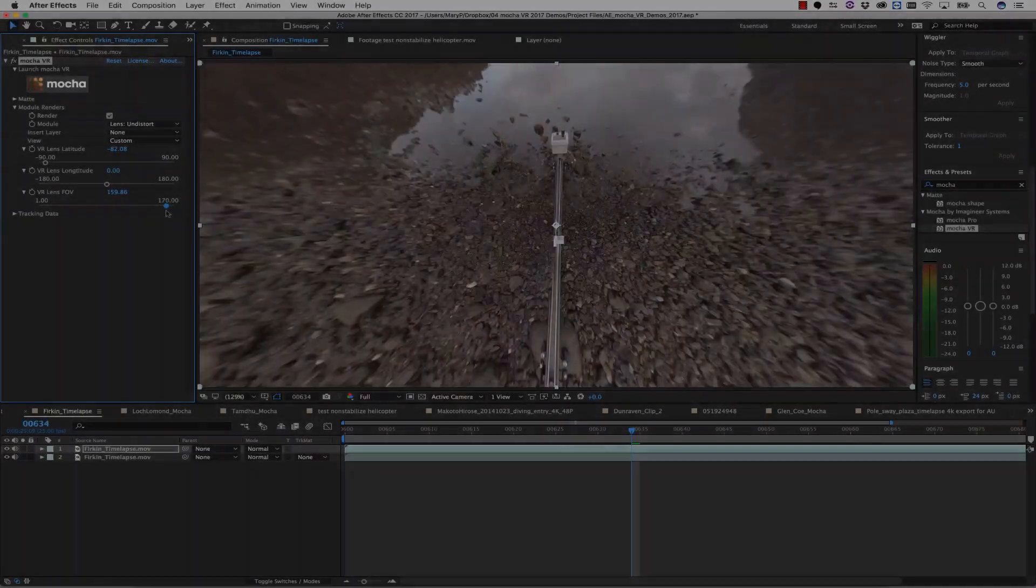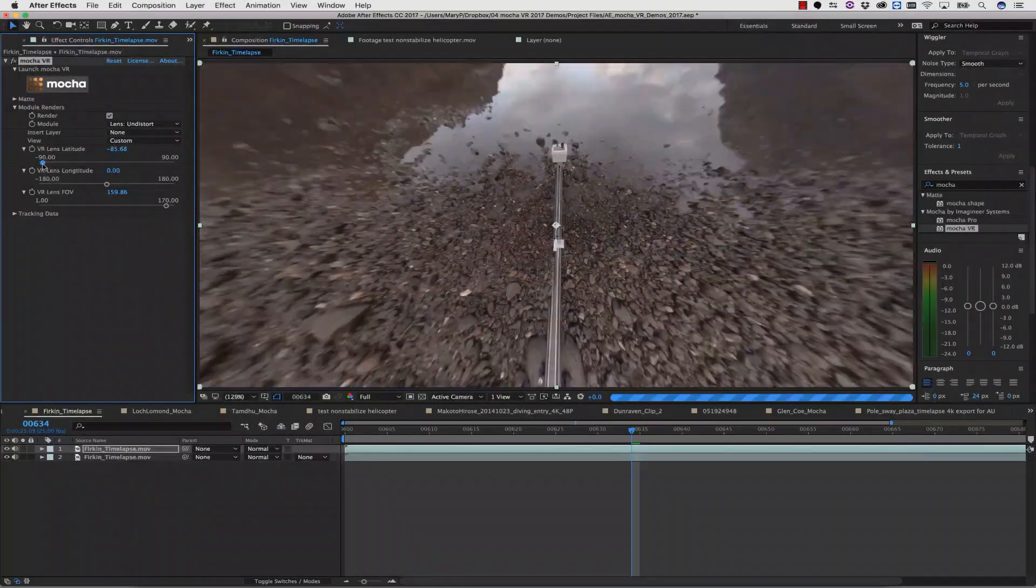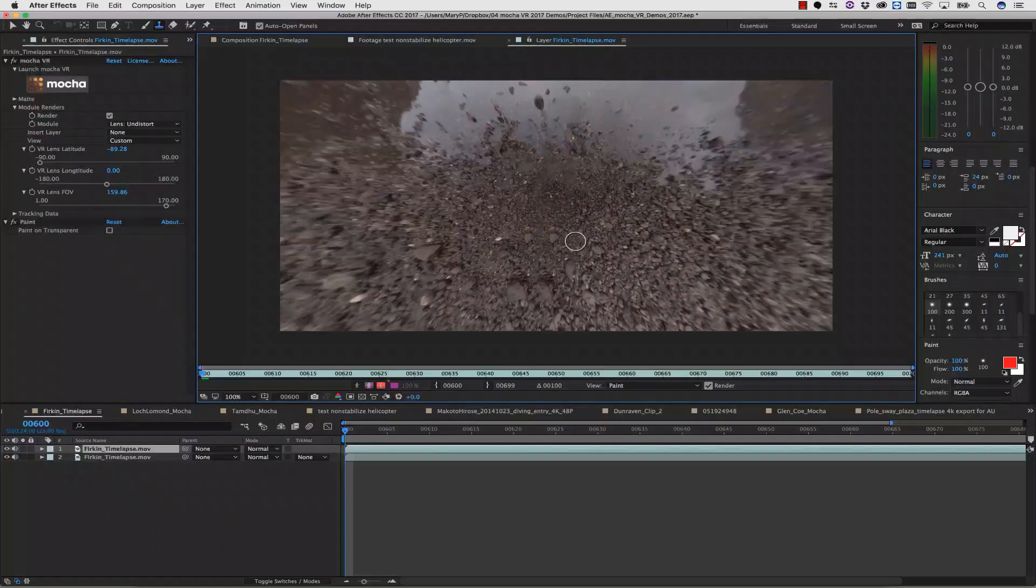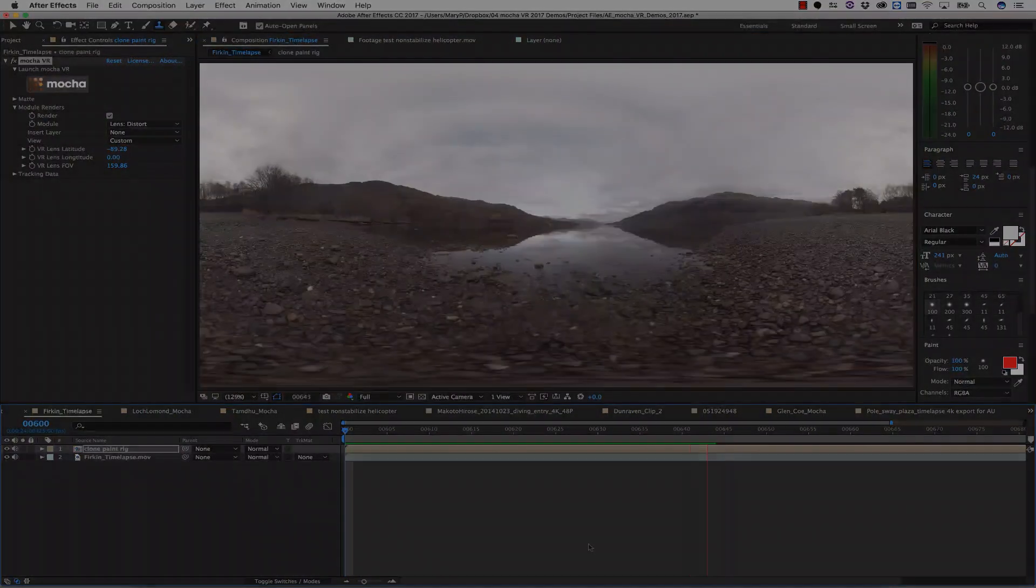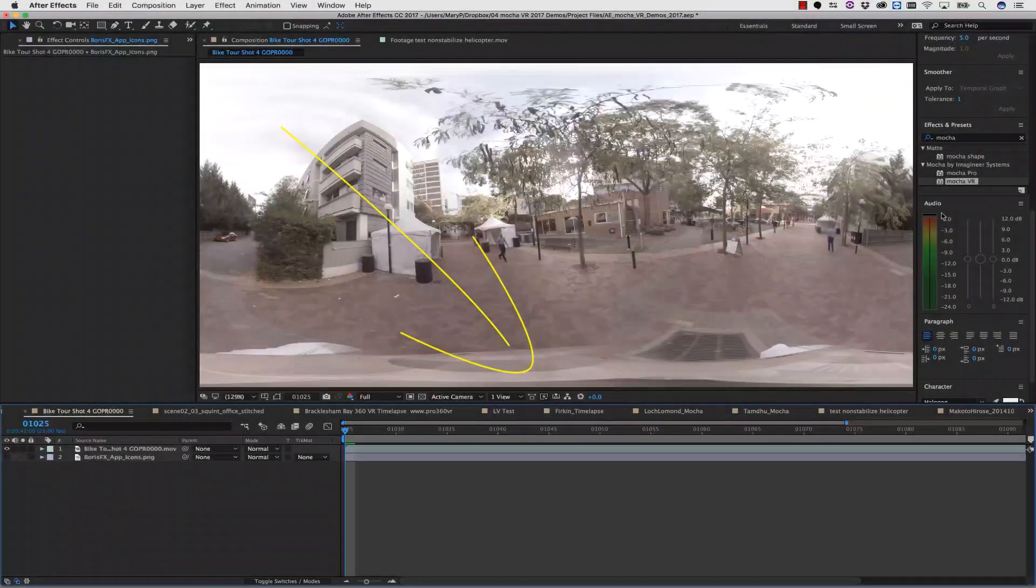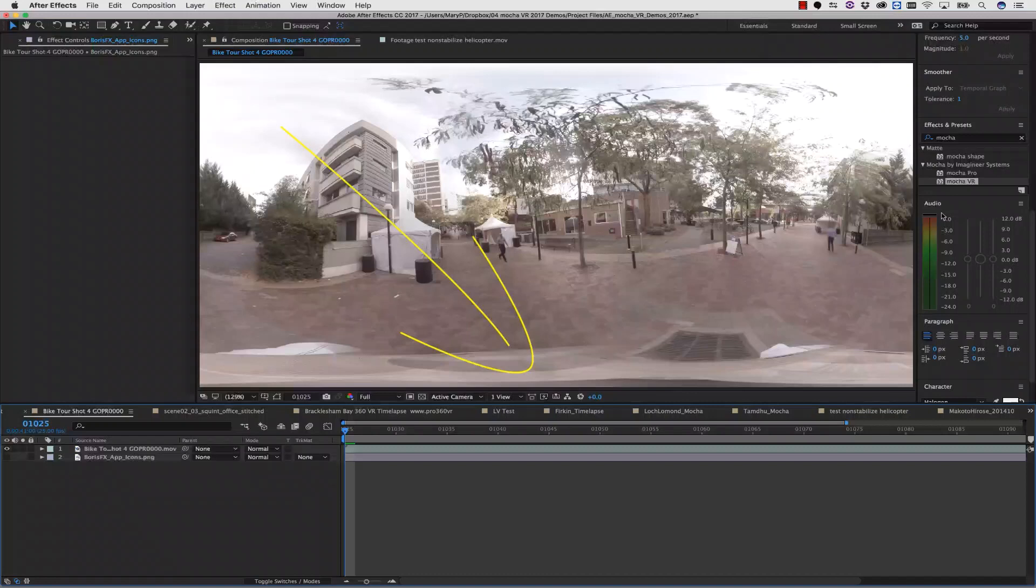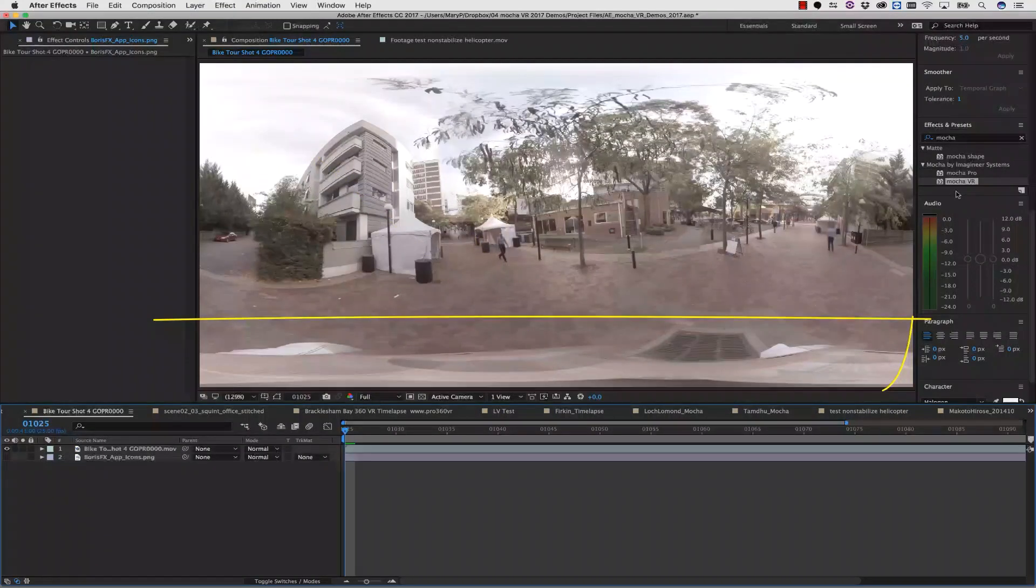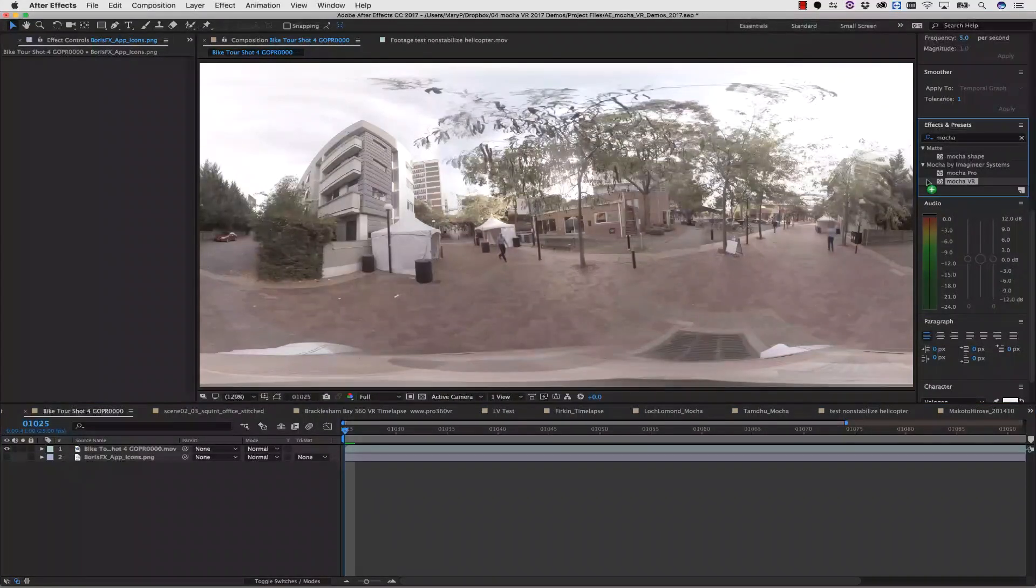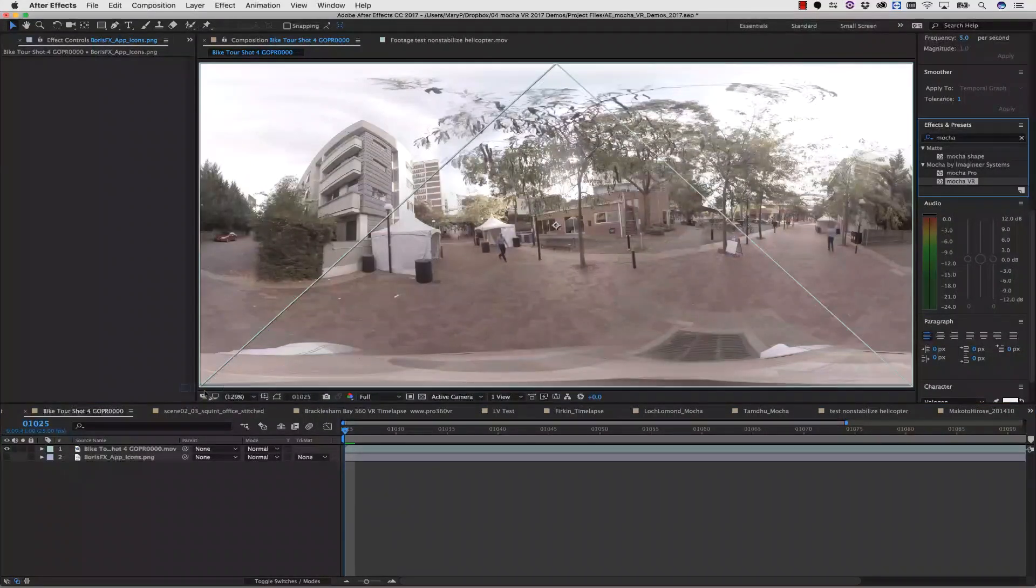You can also use the lens workflow for paint. Simply undistort the footage, paint, and redistort the paint back over the top. The first thing we're going to go over is how to put a logo over a nadir patch. A nadir patch is often used to cover up a camera rig.